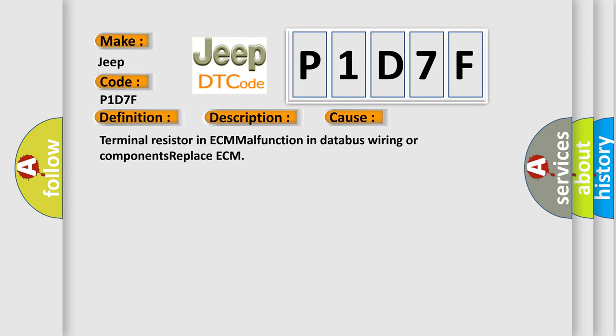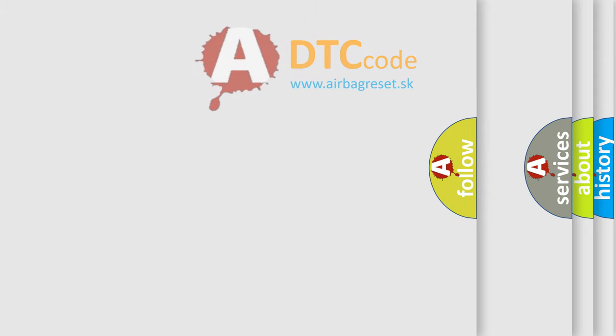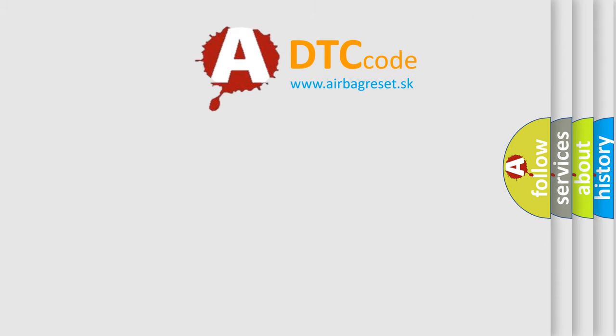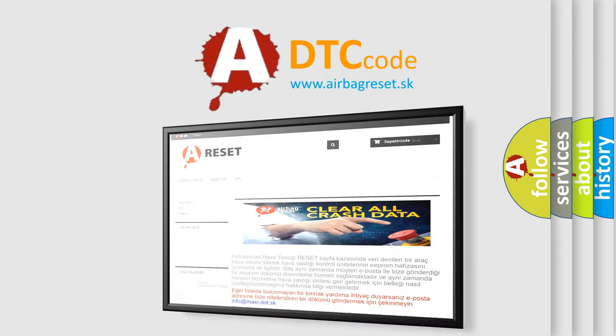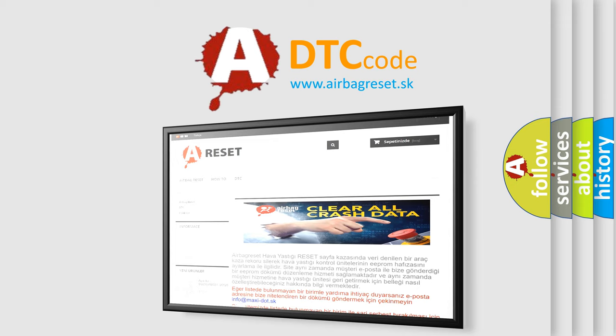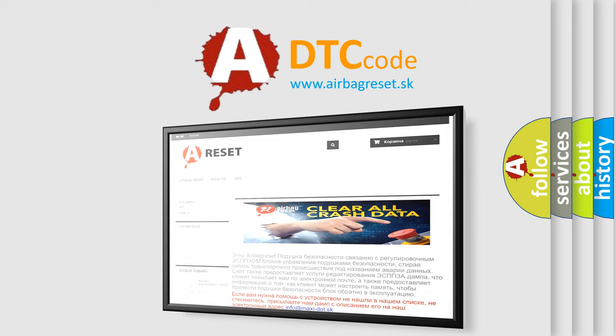The Airbag Reset website aims to provide information in 52 languages. Thank you for your attention and stay tuned for the next video.